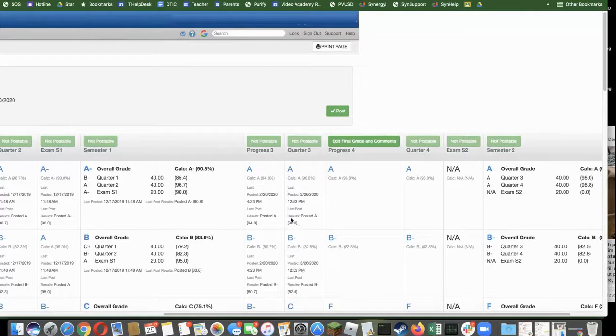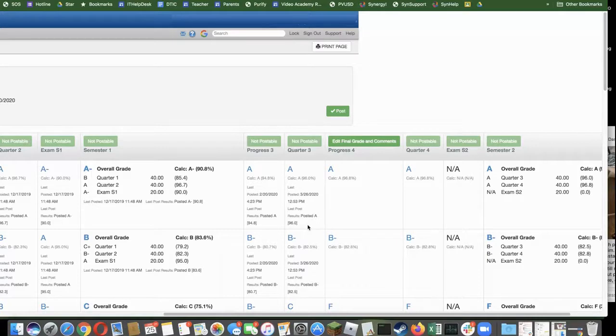This is the one to also pay attention to in case you changed any of the letter grades manually. So you're going to look for the results posted.